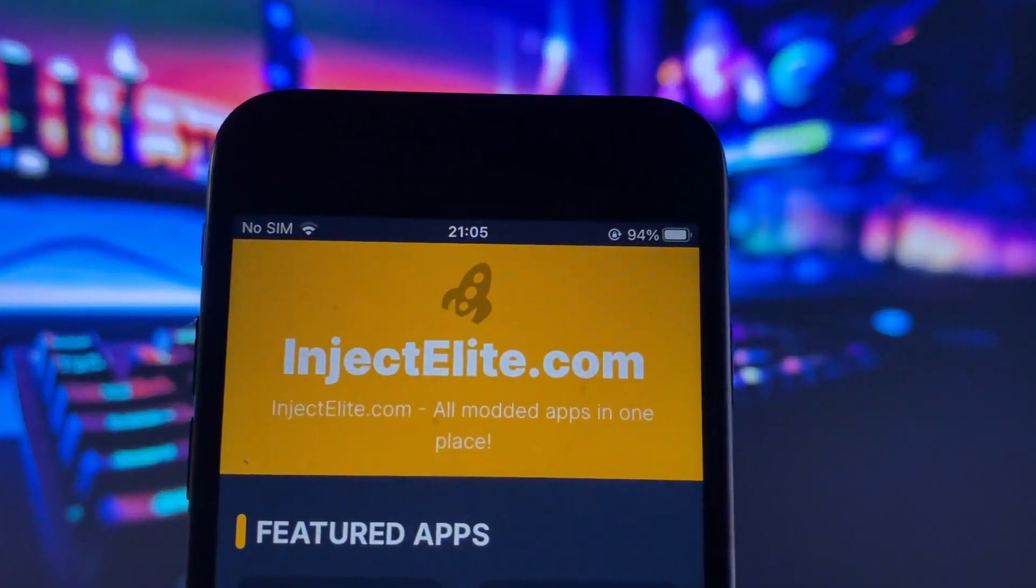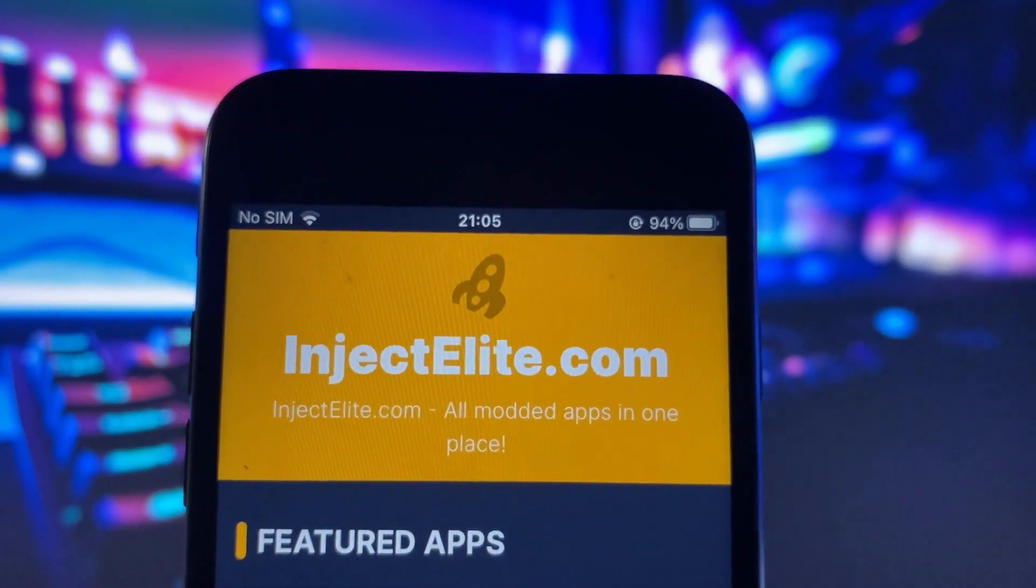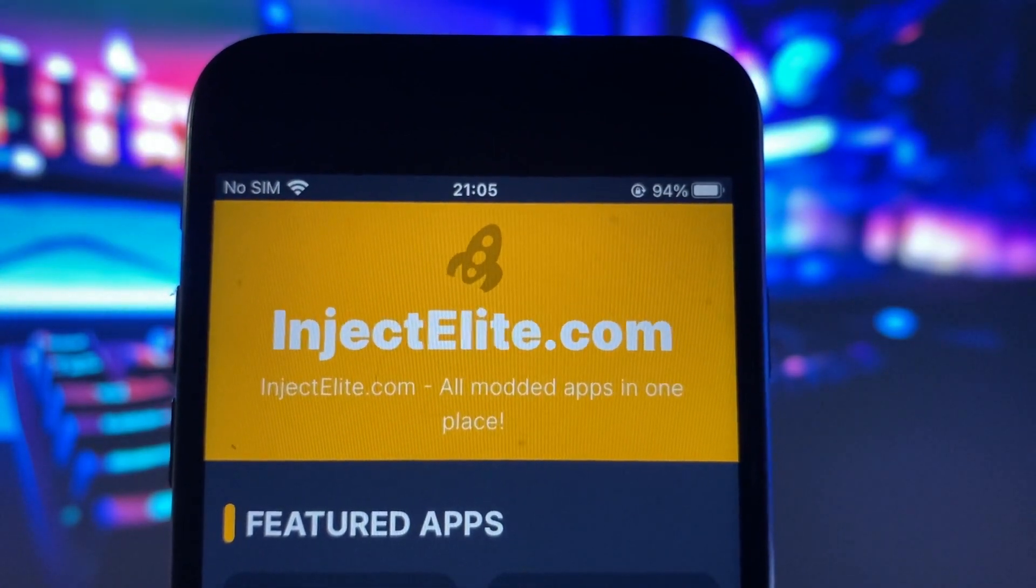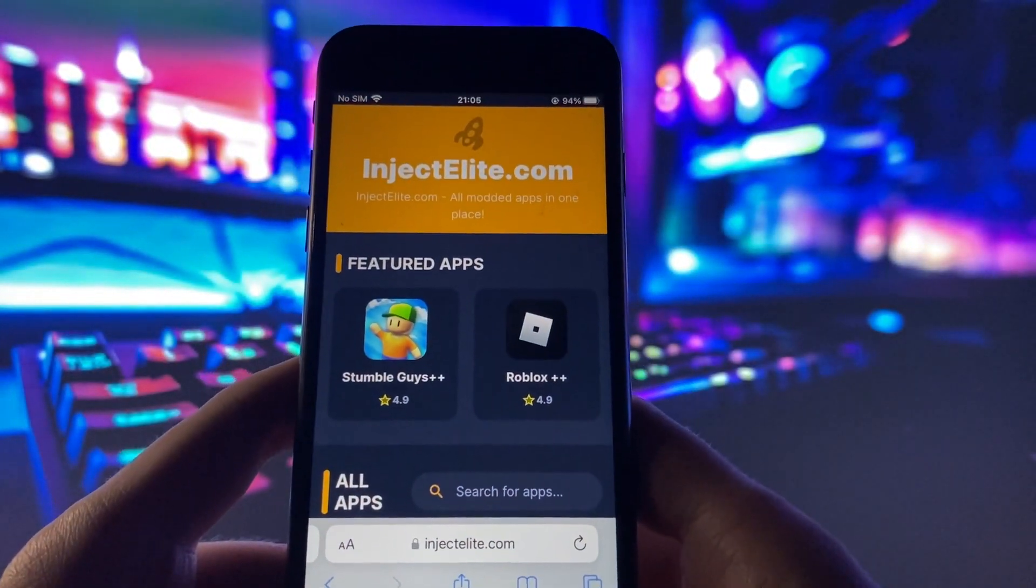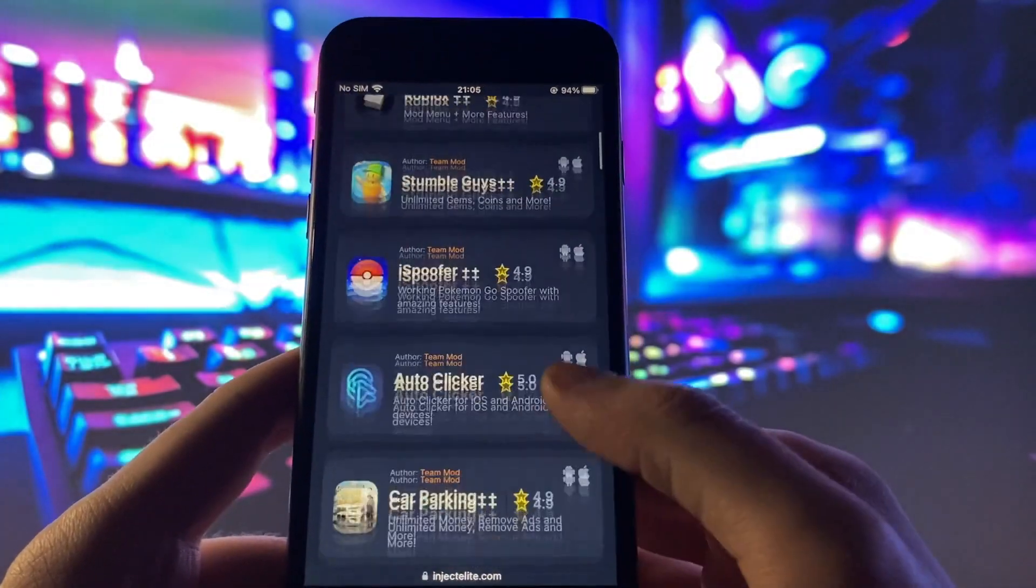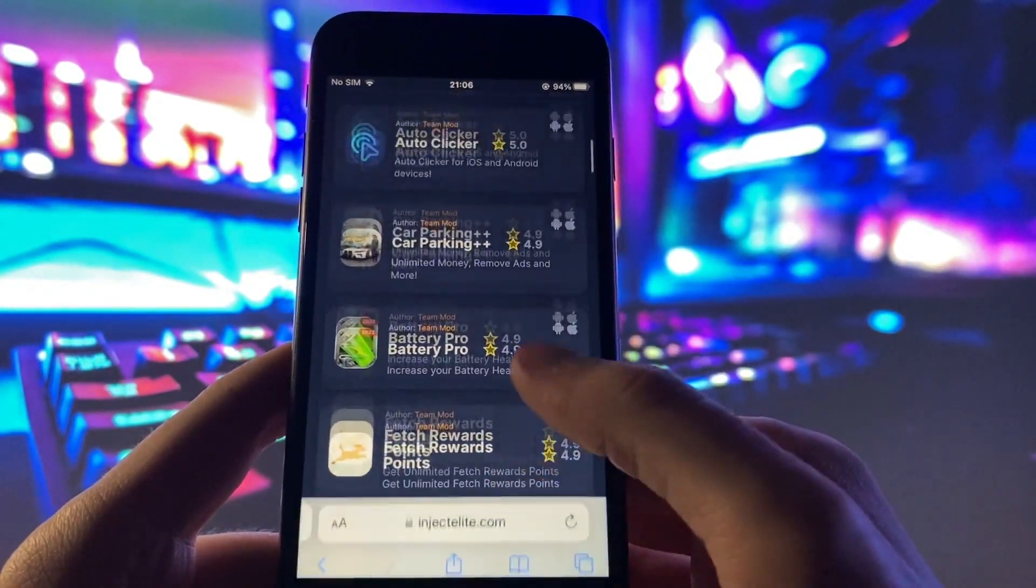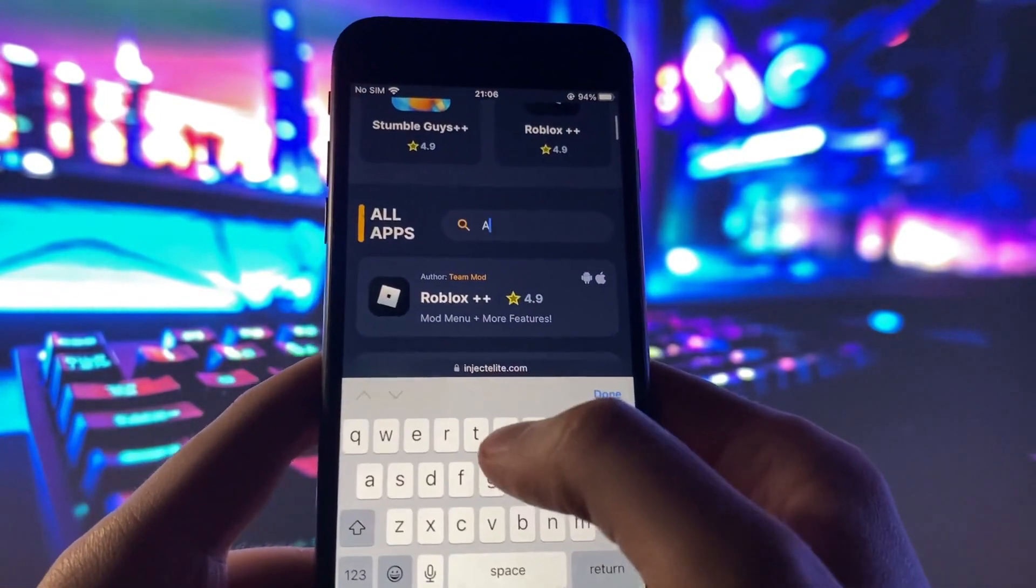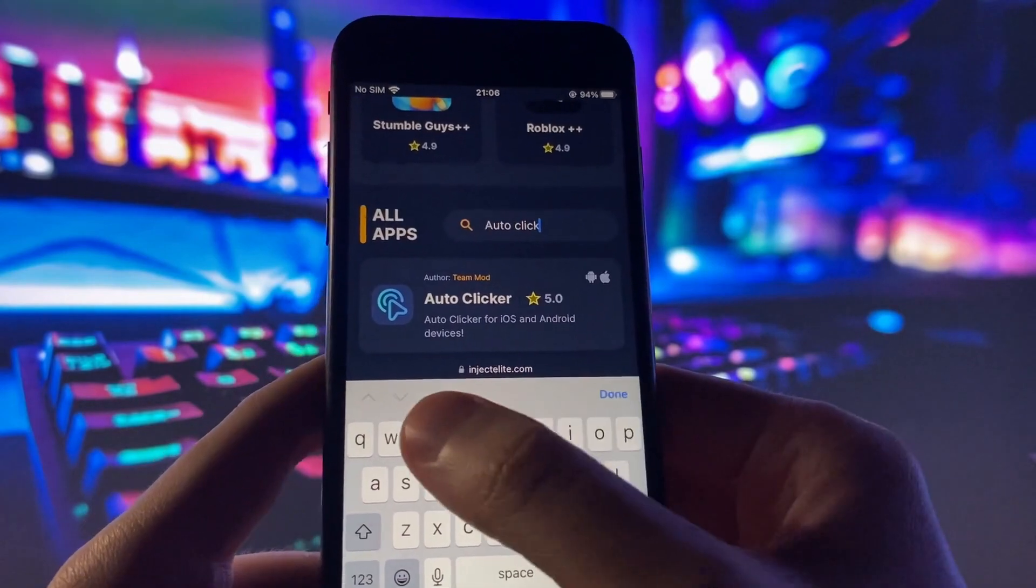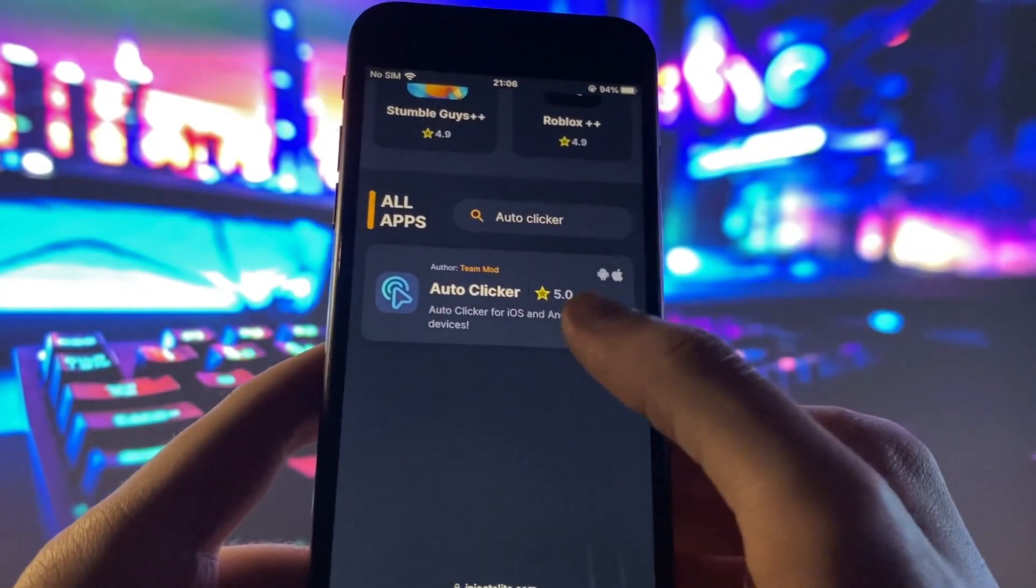Let me go to my browser. Once you're on the website, go to the search bar and type in auto clicker. As you can see, they got Roblox Plus Plus, Off-Road Outlaws, Webtoon, all the cool hacks for your favorite apps and games. I'm going to go to the search bar and put in auto clicker.